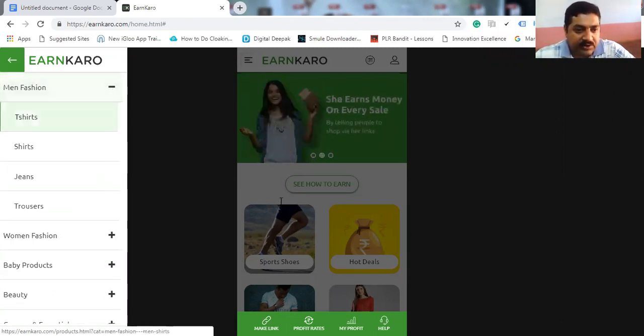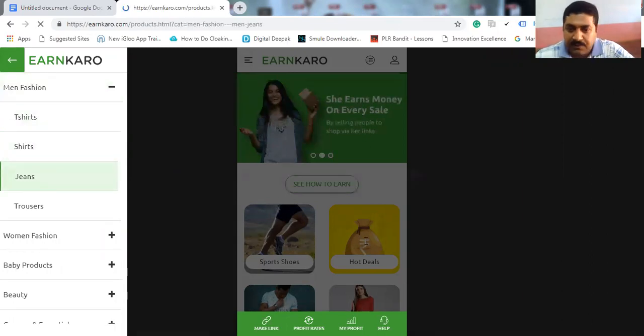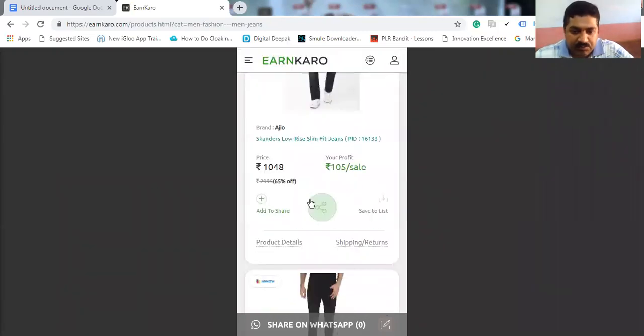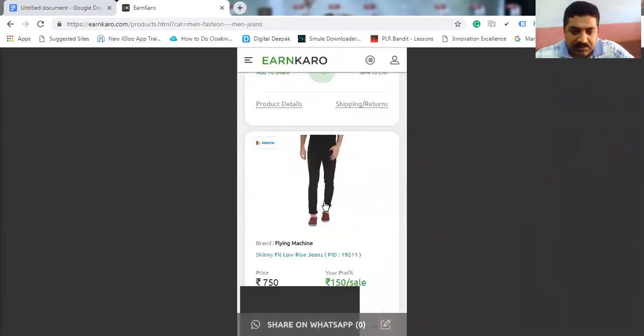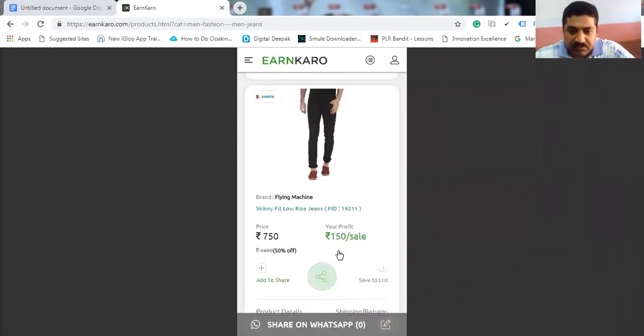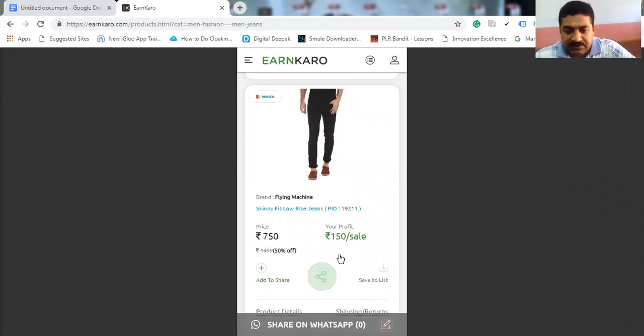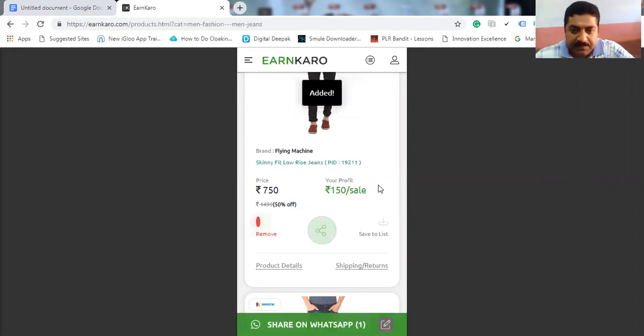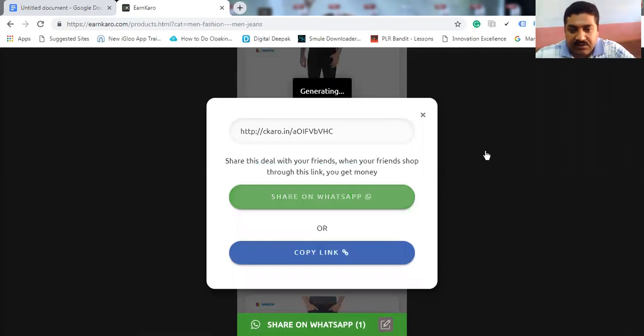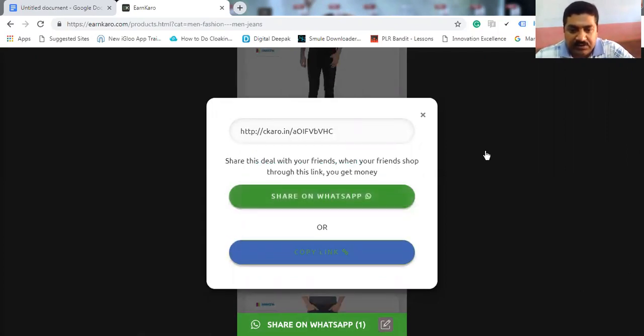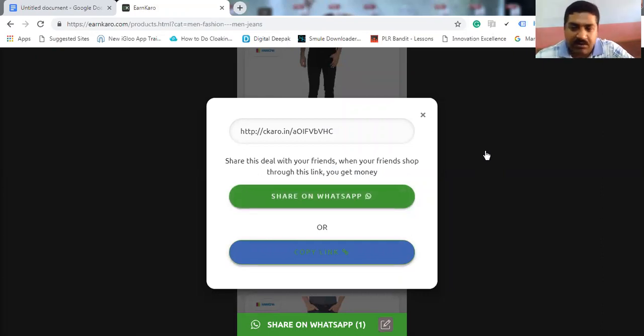Just pick one product. Just see jeans. See, this is the jeans product. The cost is 750 rupees and your profit is 150 per sale. So what you have to do is, add that sale, share on WhatsApp, copy the link, and share it on your social media or friends, messenger, whatever that may be.